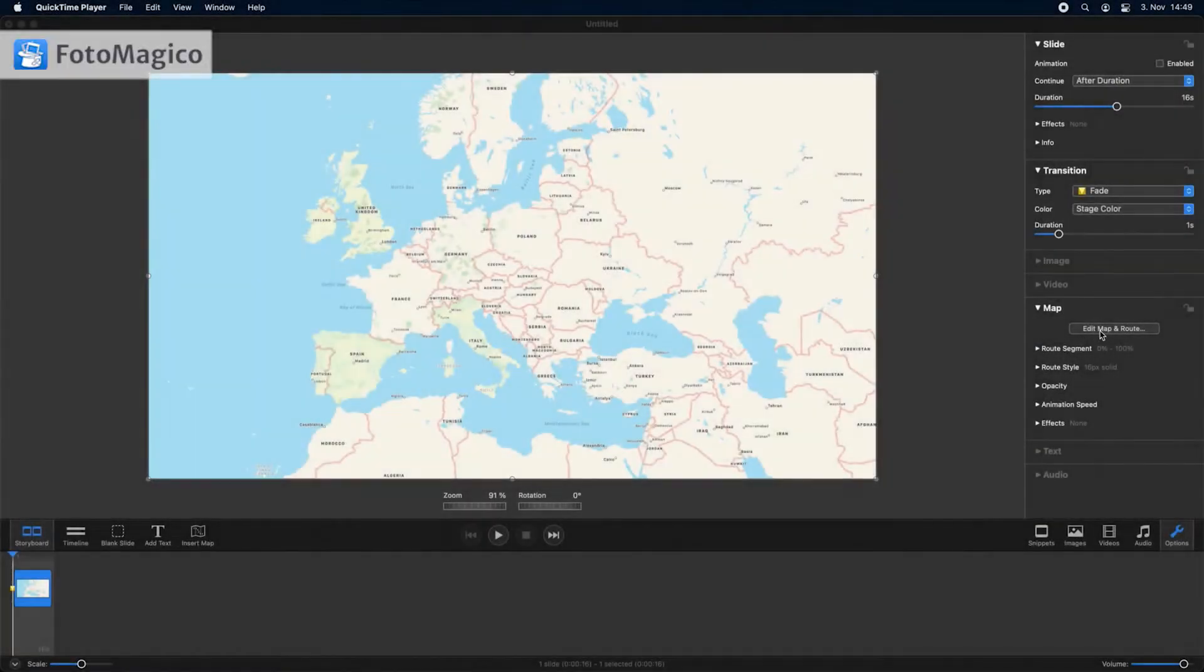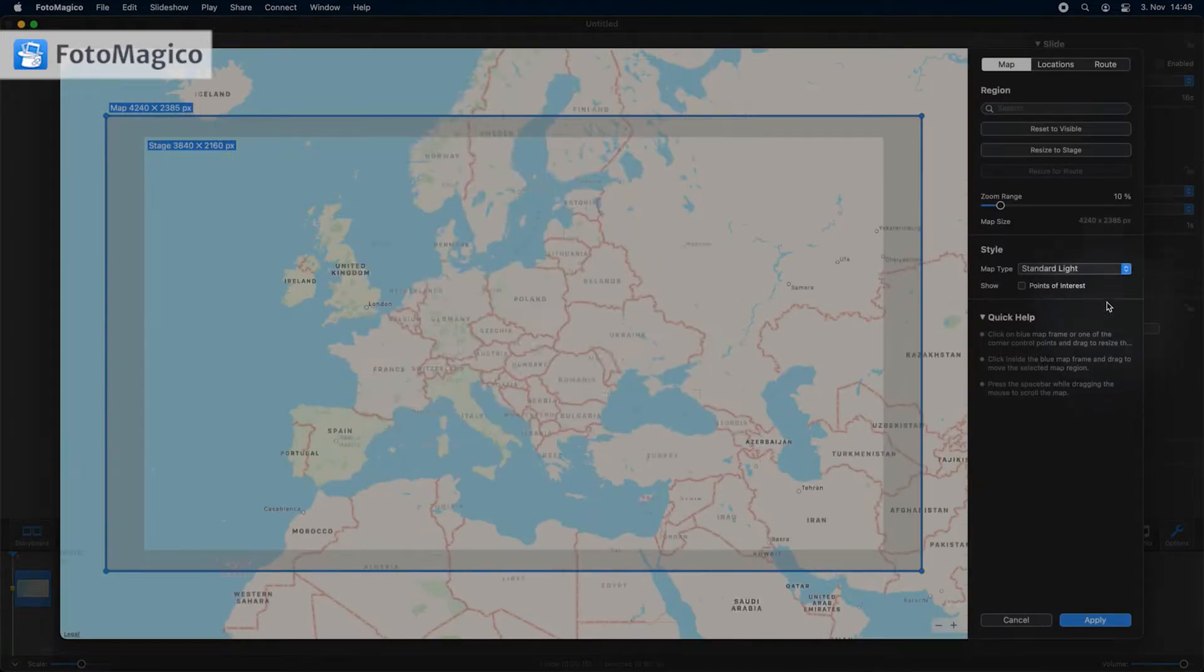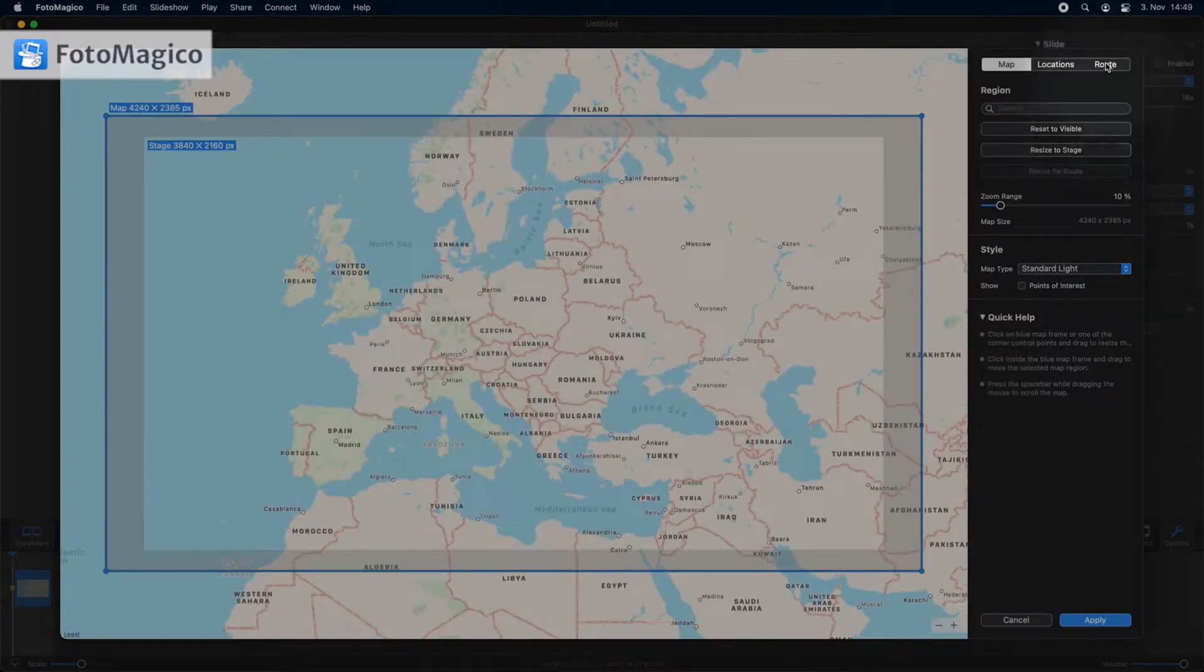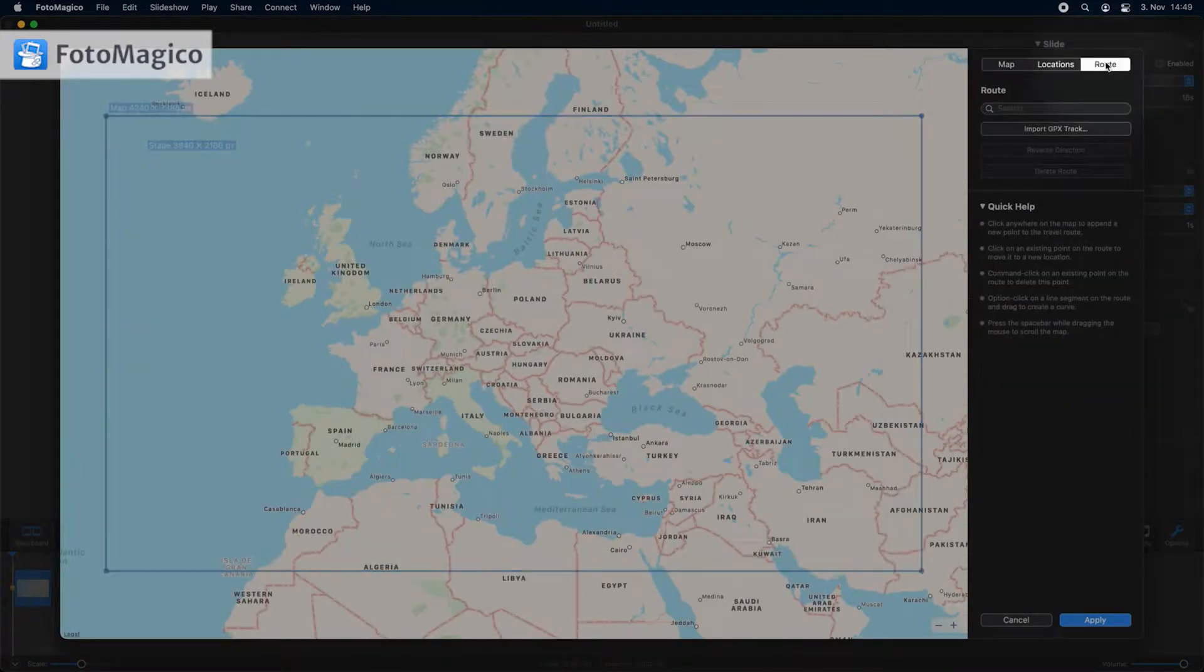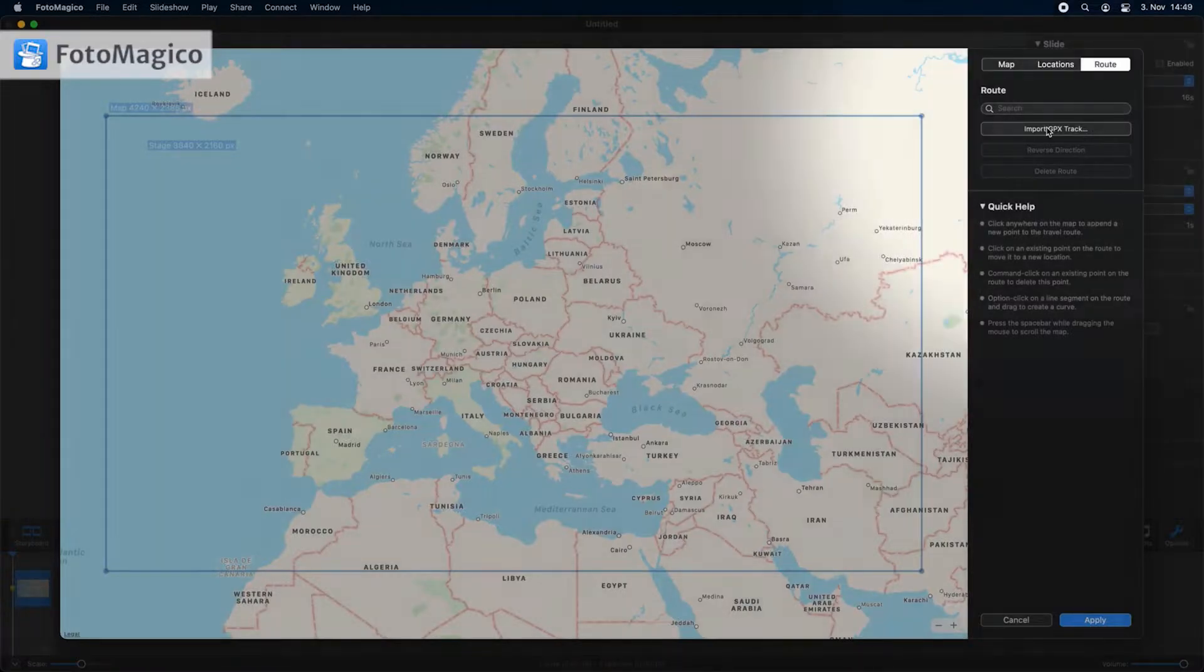To add a travel route open the map assistant again. Click on route. You can create a travel route manually, or you can load a GPX file that was recorded by a GPS device or a fitness watch.